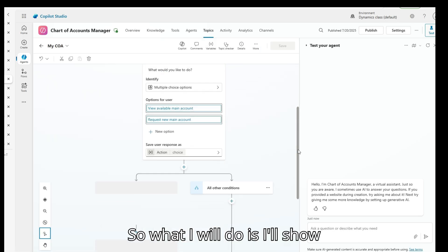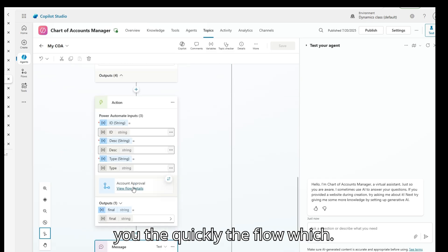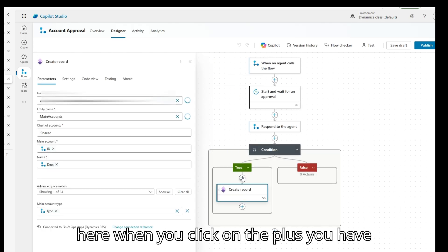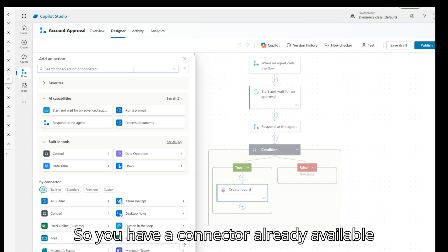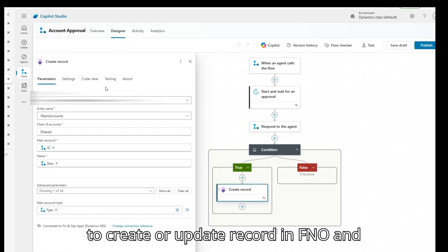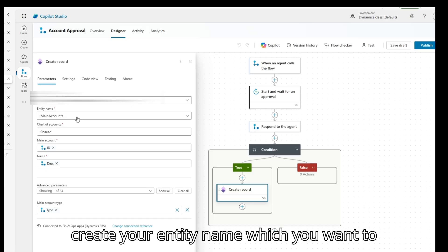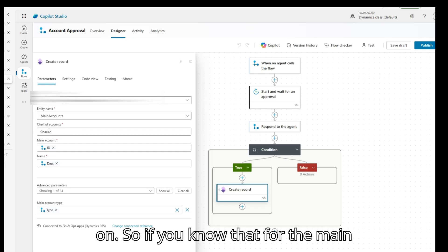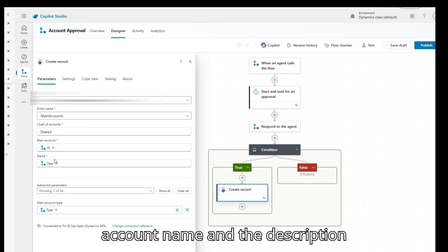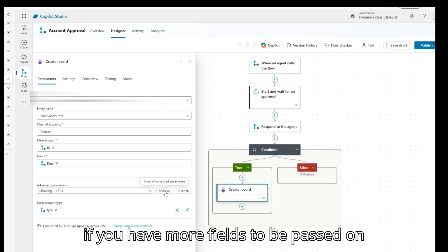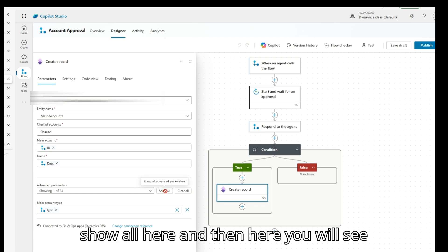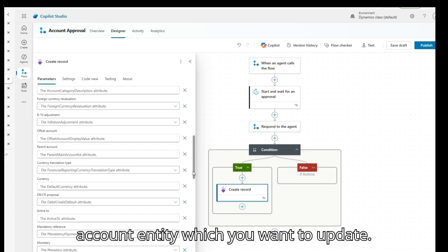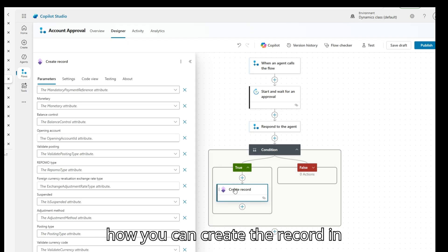I'll quickly show you the flow with that option. In the flow, when you click the plus sign you have different options available. There is a connector already available to create or update a record in FnO. When you select it, you can choose the instance, the entity name — the data entity you want to use — and then the key mandatory fields to pass. For the main account creation, you need the main account name and description. Apart from that, if you have more fields to pass, you can click 'Show all' and see all the remaining fields in the main account entity and map any captured inputs to them.